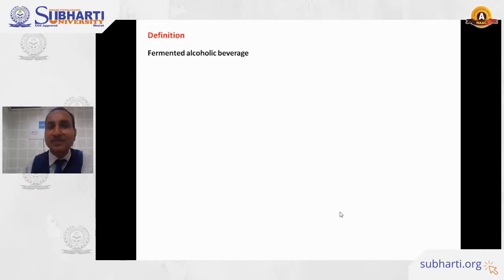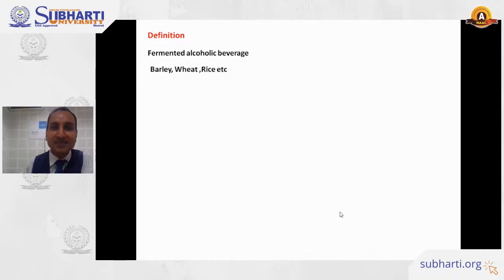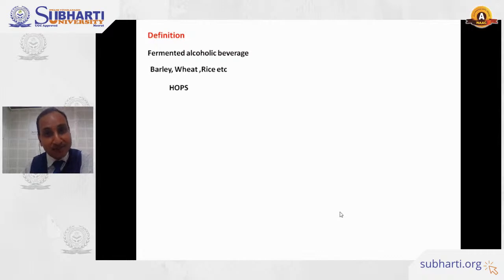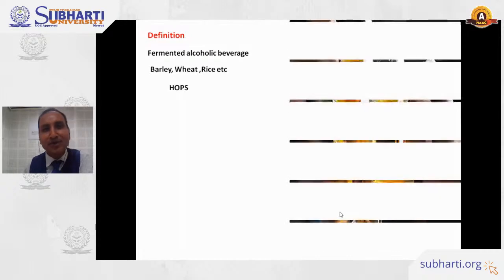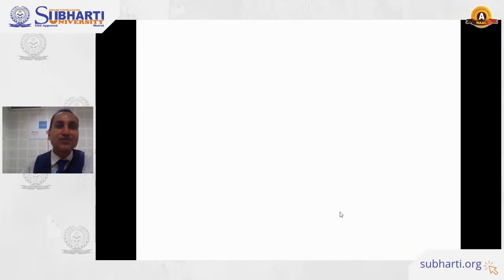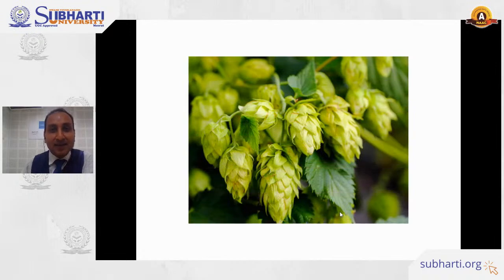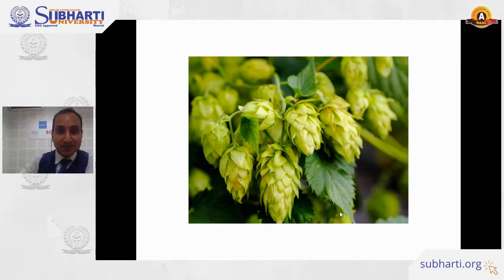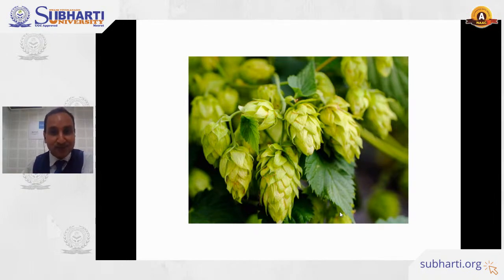Beer is a fermented alcoholic beverage which can be made from barley, wheat, or rice, along with hops as a flavoring agent. Hops is a conical flower used in beer production. We'll come to understand what hops is, and why we use barley rather than wheat or rice.